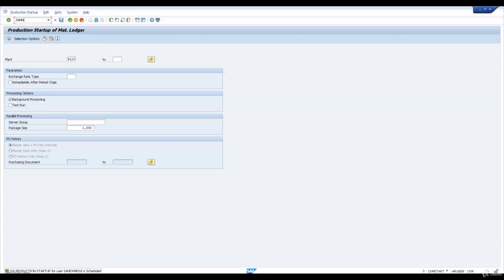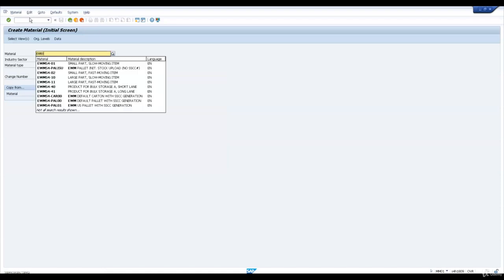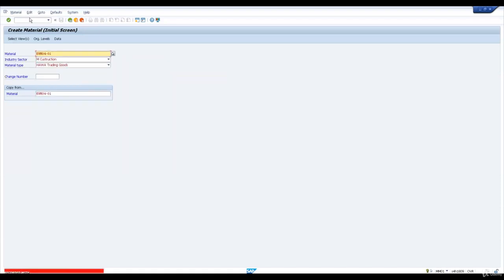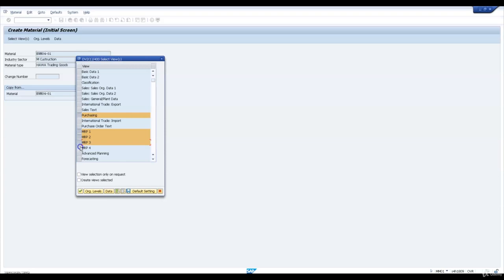Now let us go and extend our product to a plant. The product I'm going to extend is EWM S401. As we discussed, we will be extending this product to purchasing, MRP 1, 2, 3, 4, and accounting views. I have selected those views now.